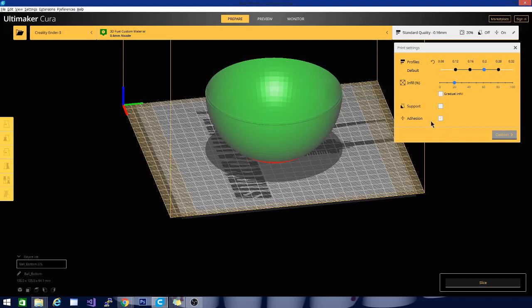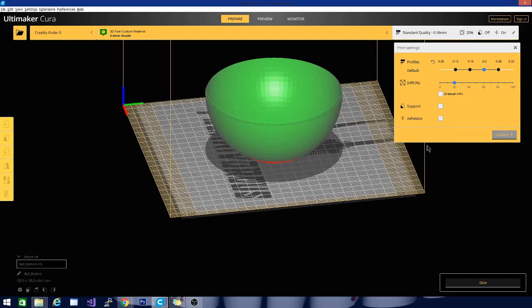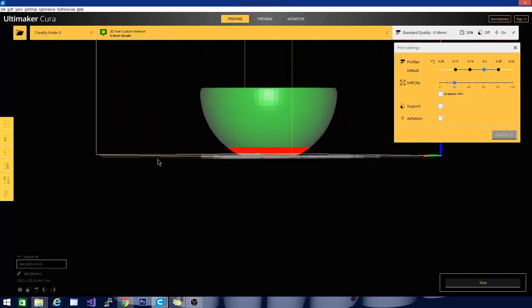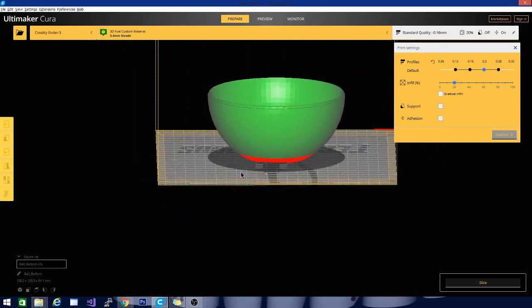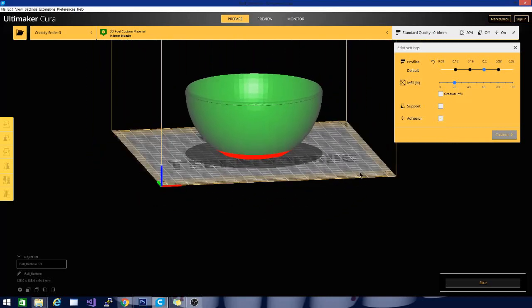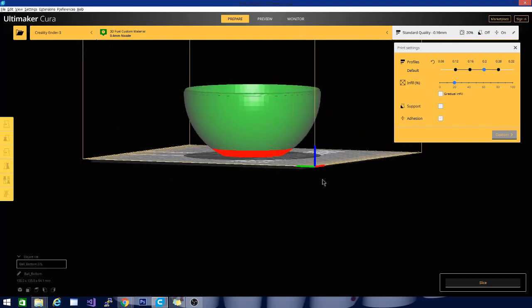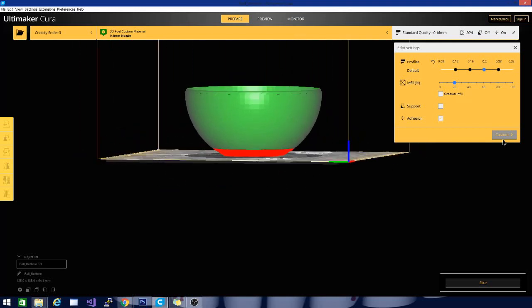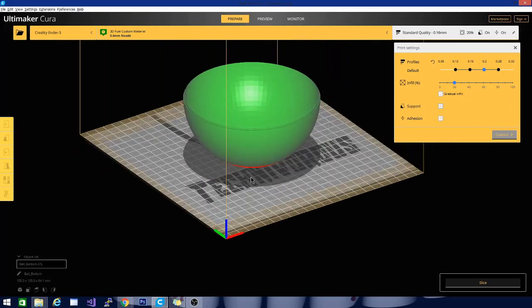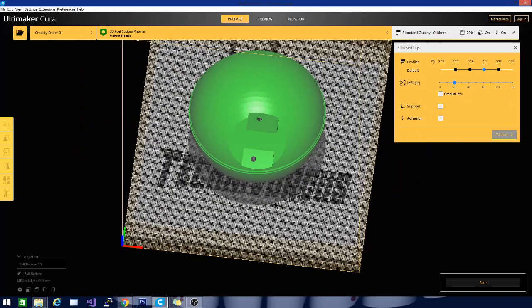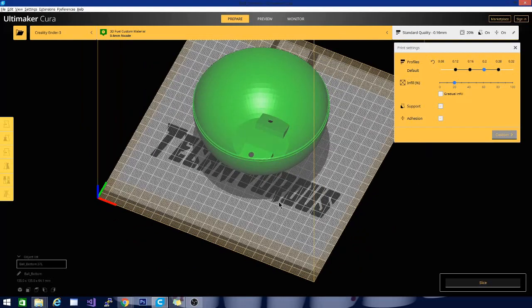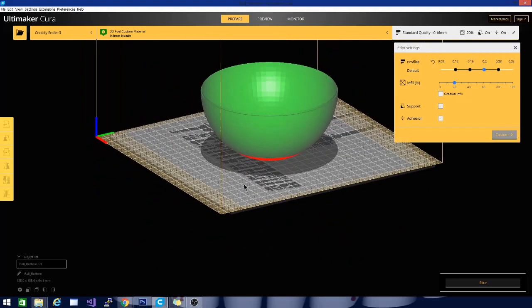You want to make sure that you check adhesion. This unchecked box is for support. If you look at this model, this red area here is a pretty steep incline to print with nothing to print on below it. So what you need to do is go ahead and click the support button. It'll generate structures to hold that up so it prints properly without drooping. Once that is done, we can go ahead and hit slice.